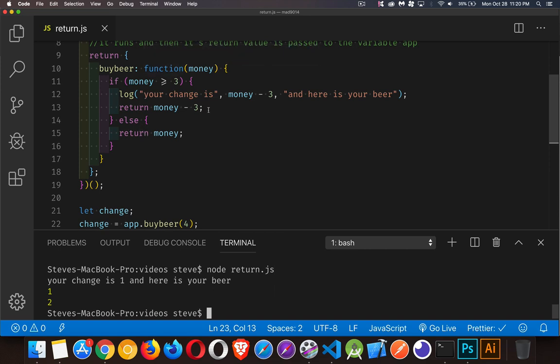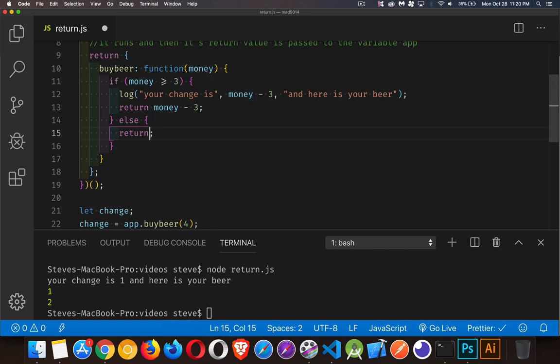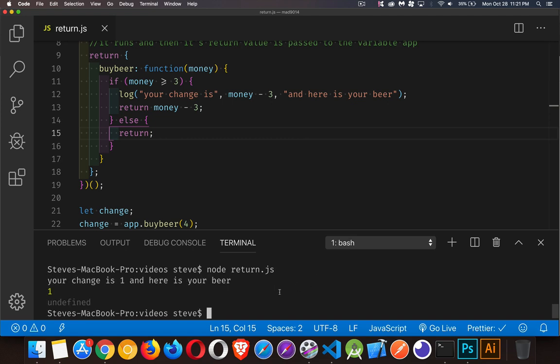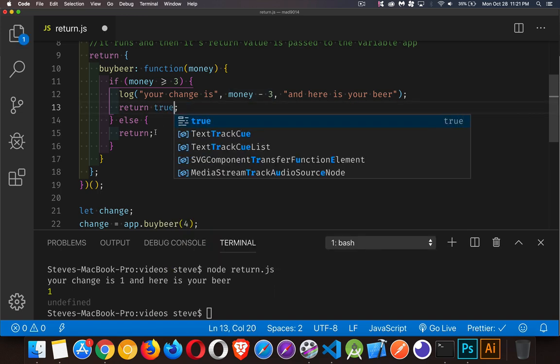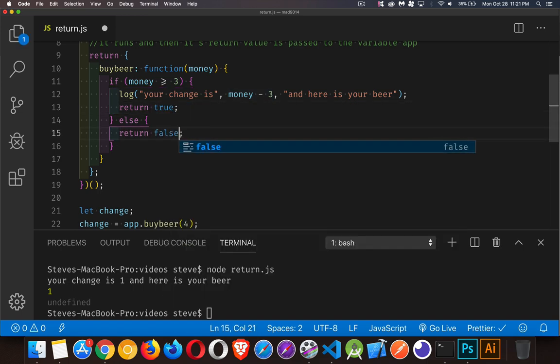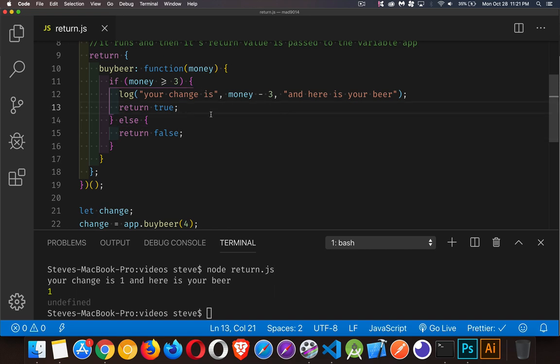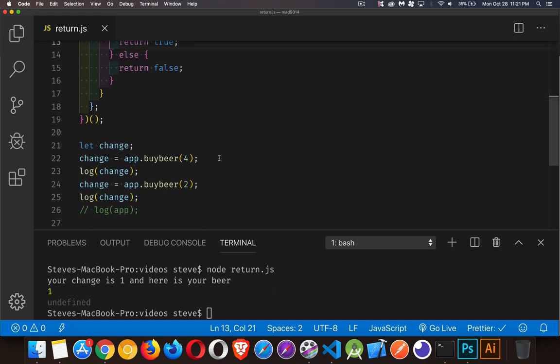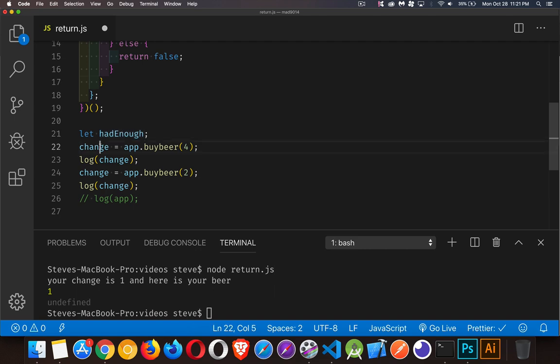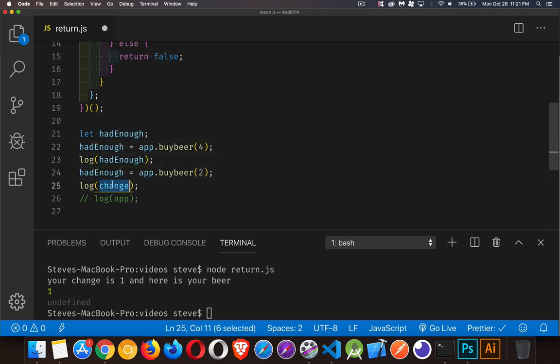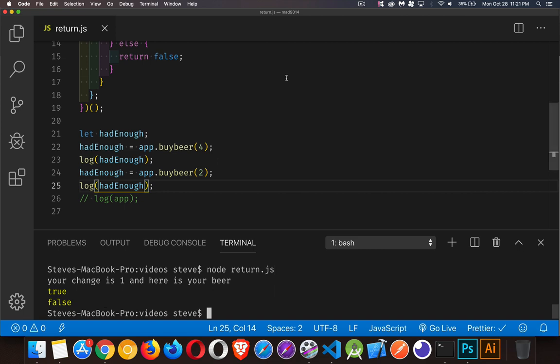This shows I can have multiple return statements inside my function and get different values. It doesn't even have to be the same thing. If I return blank, undefined is the value I get. Instead of the change, let's say we're going to return true or false - whether the person had enough money or didn't have enough money. Let's change this variable to reflect what we're doing - they had enough money, and the second time they didn't have enough money. There it is, true and false.